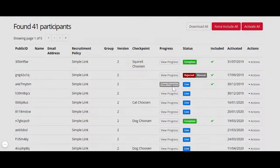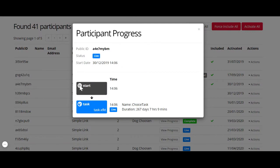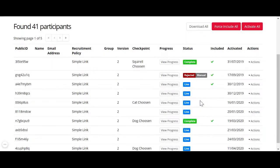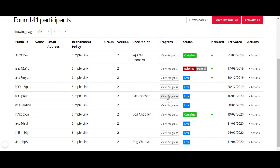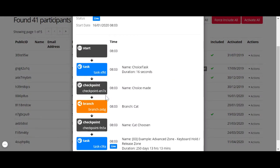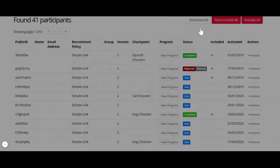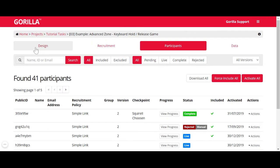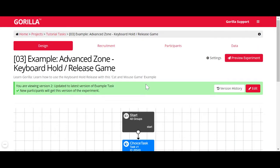For live participants, you can see they started with the start node, reached the first task, and got stuck there — they probably dropped out or are still doing it. For example, another live participant went much further: through the first task, then to a checkpoint which tracks how far they went, then to the second task where they got stuck. Checkpoints are really useful when you want to look at participant status.